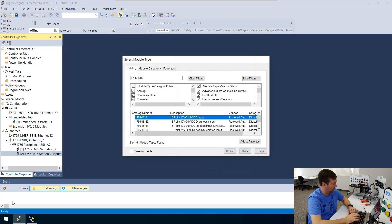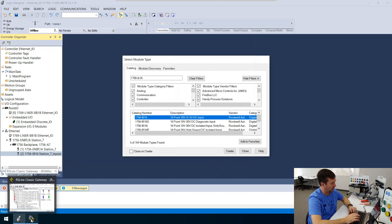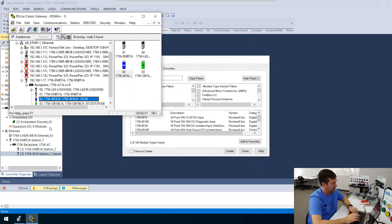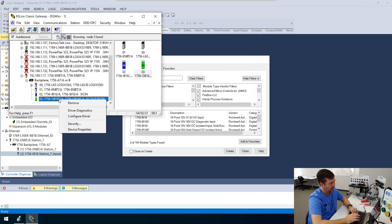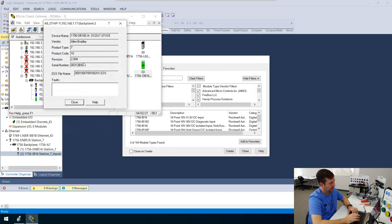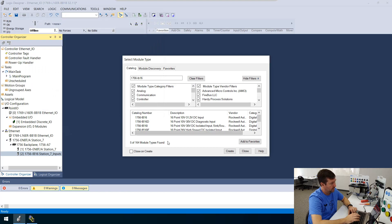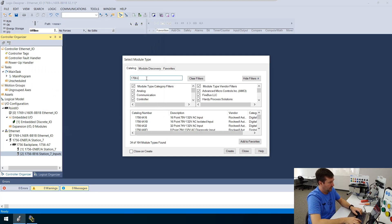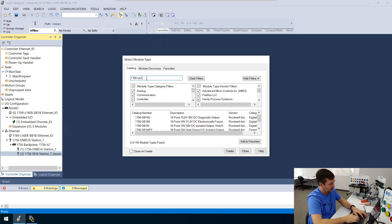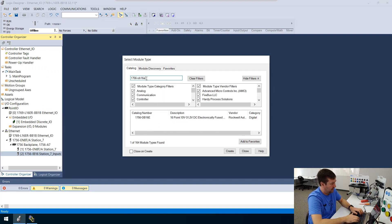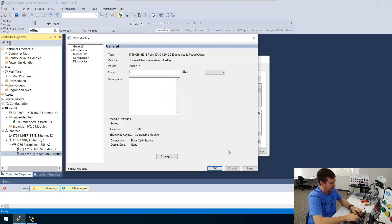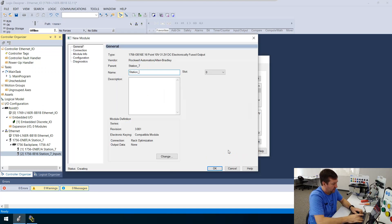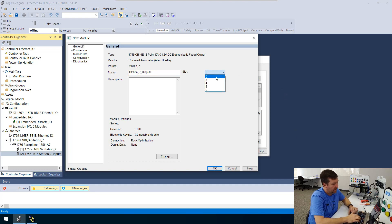Okay, and now we're going to create another one, we're going to create this output module, which was an OB16E. And if we right click it, it is revision 2.004. So we're going to put in an OB16E. And there it is. So we'll create, and this will be our station seven outputs.